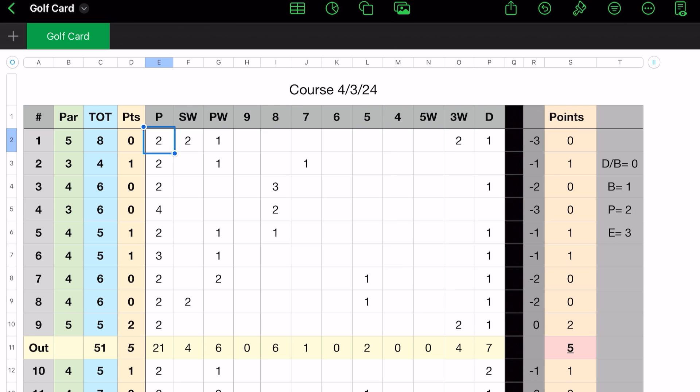We have the total, which is the total score for that hole. Points, sometimes I play with a group of guys where we get points, especially it kind of evens out the teams. If you have good players and bad players like myself, what happens is a double bogey, you get no points. A bogey, you get one point. A par, you get two points. An eagle, you get three. So that's over in column T. I just noted that.